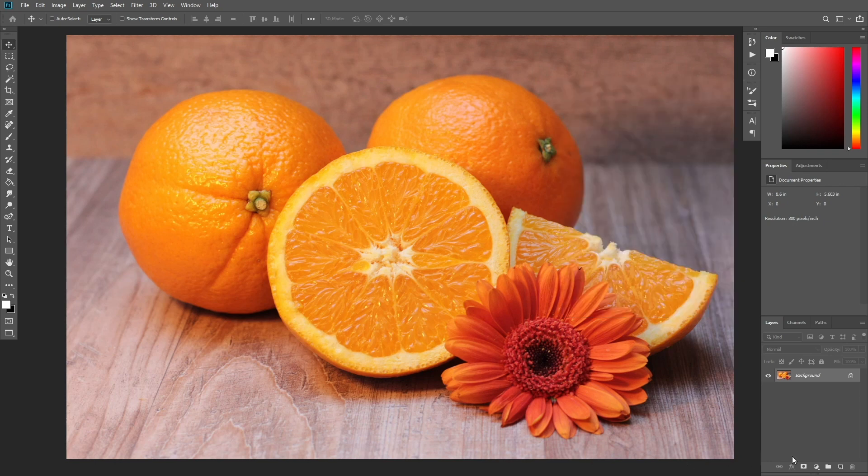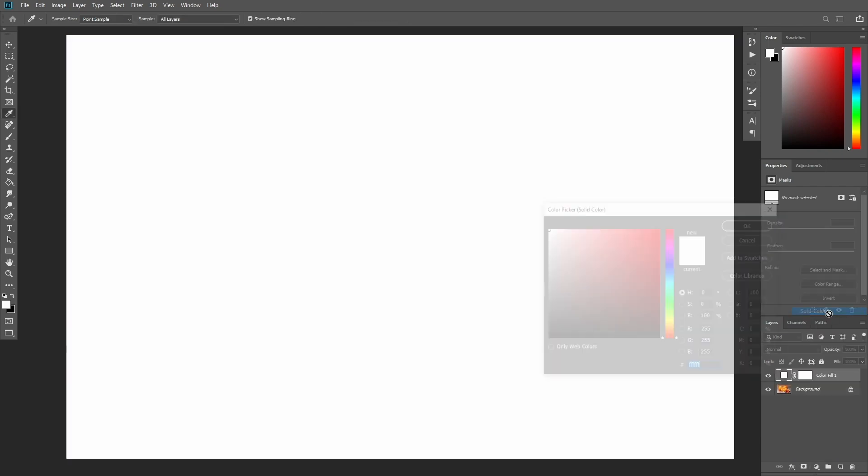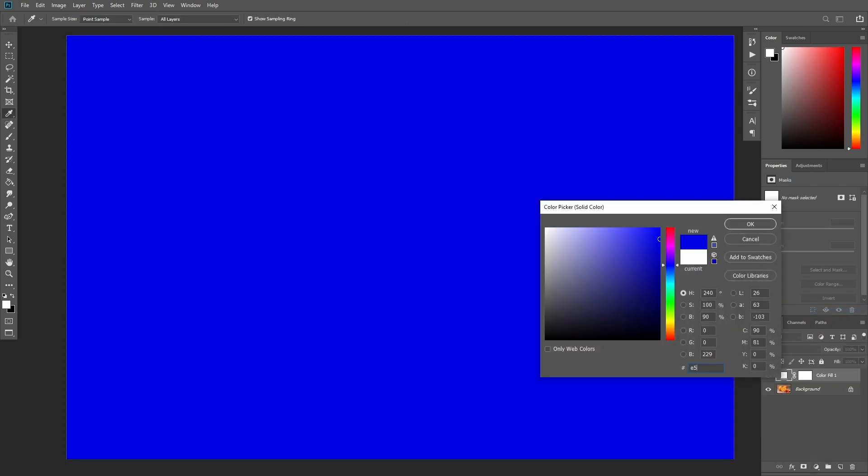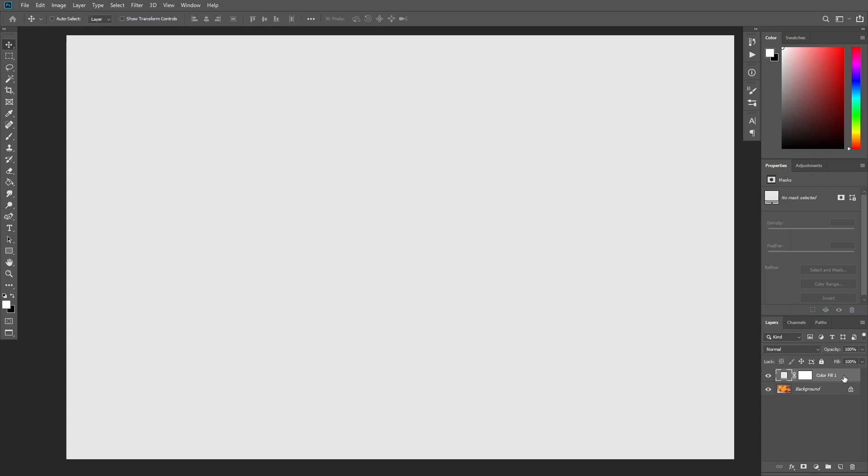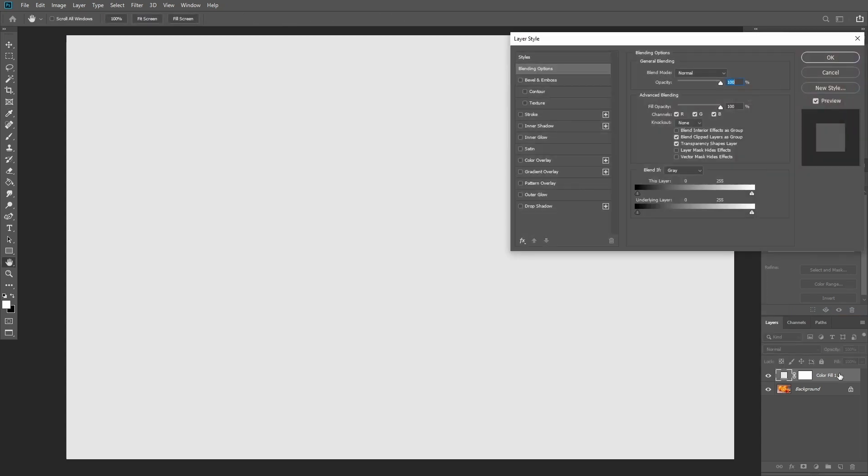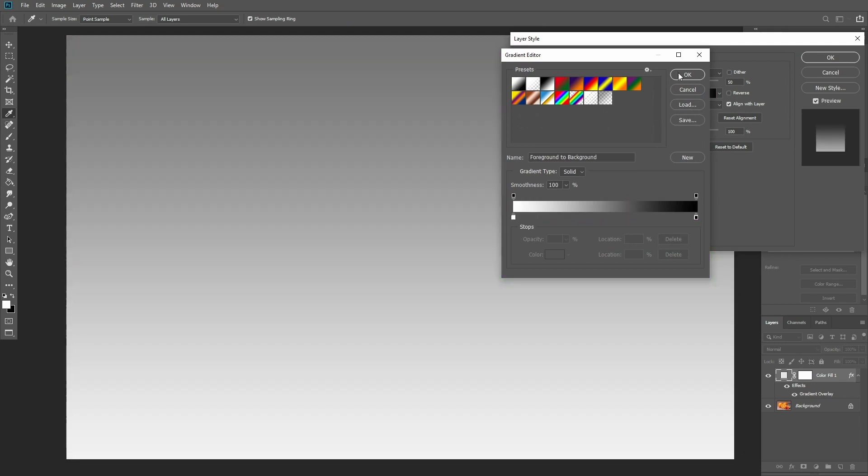Let's go to the actual image now. Create a new solid color fill layer. Name it background color and choose the color shown here. Double click the layer, check gradient overlay and use these settings.